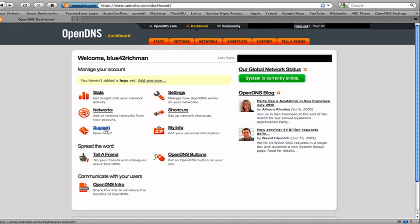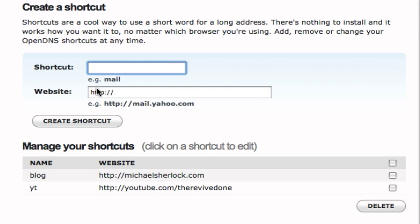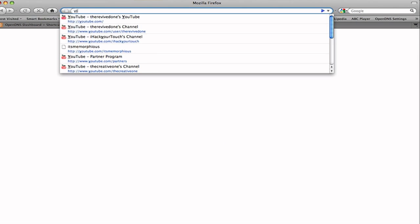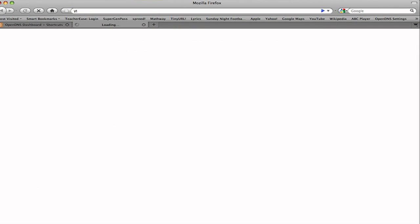So support, settings, shortcuts, my info. I want to show you shortcuts first. Basically, it allows you to type in little things that will bring up a website. So youtube.com slash the revived one is long. But I can open up a new tab, just type YT, and it'll take a little bit longer, I've noticed, than just typing in the full thing. But if you're working with multiple tabs, it's really good. And eventually, it'll load up the shortcut.